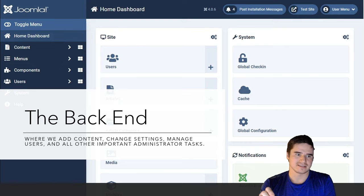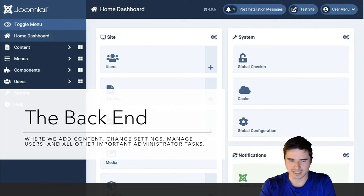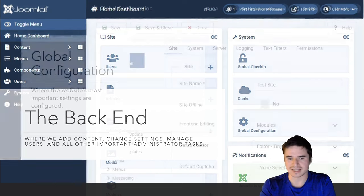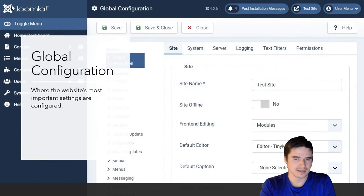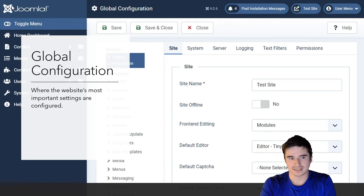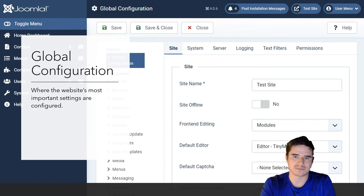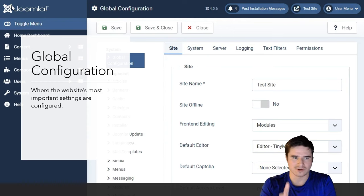The back end is where we add content, change settings, manage users, and do all the other important admin tasks. The global configuration is where the site's most important settings are saved — things like the database connection, the name of our website, and our email system.